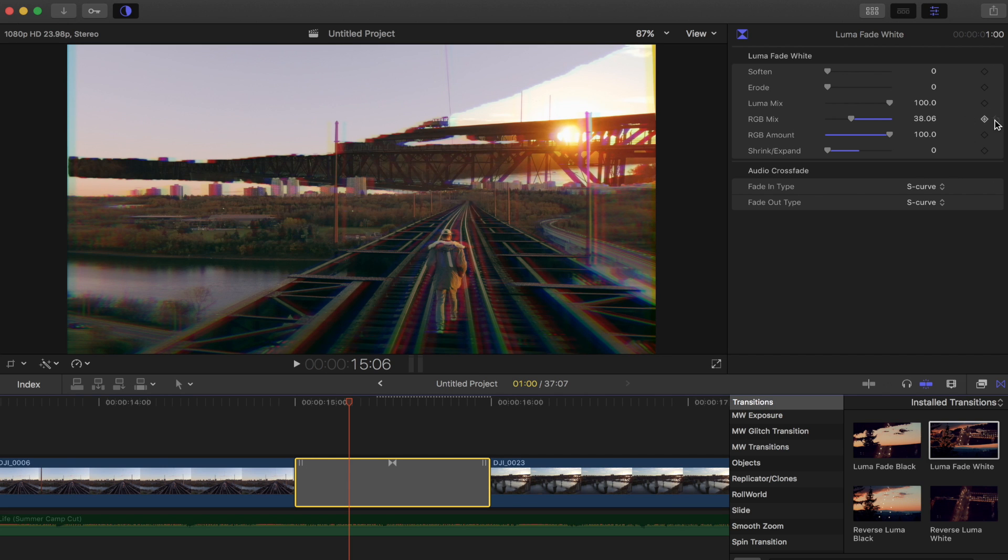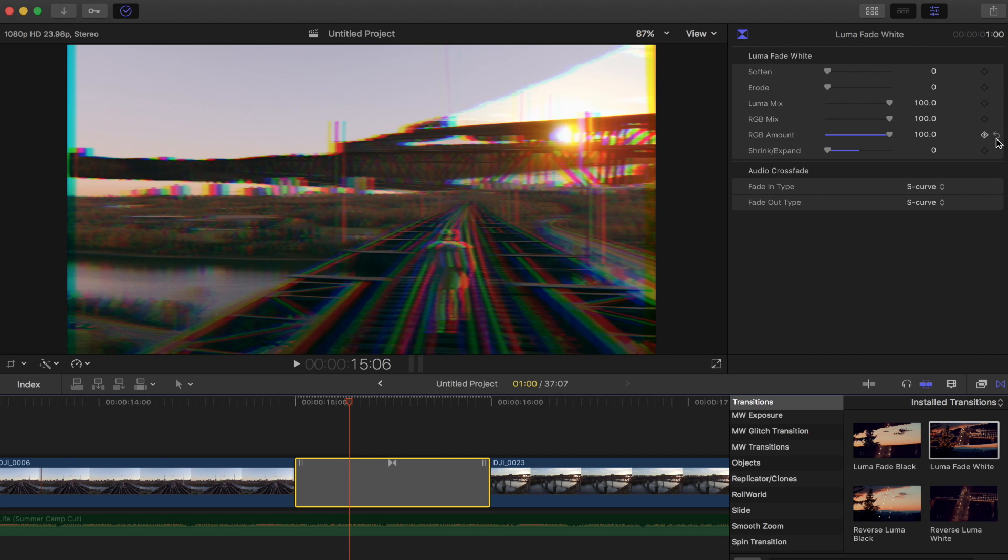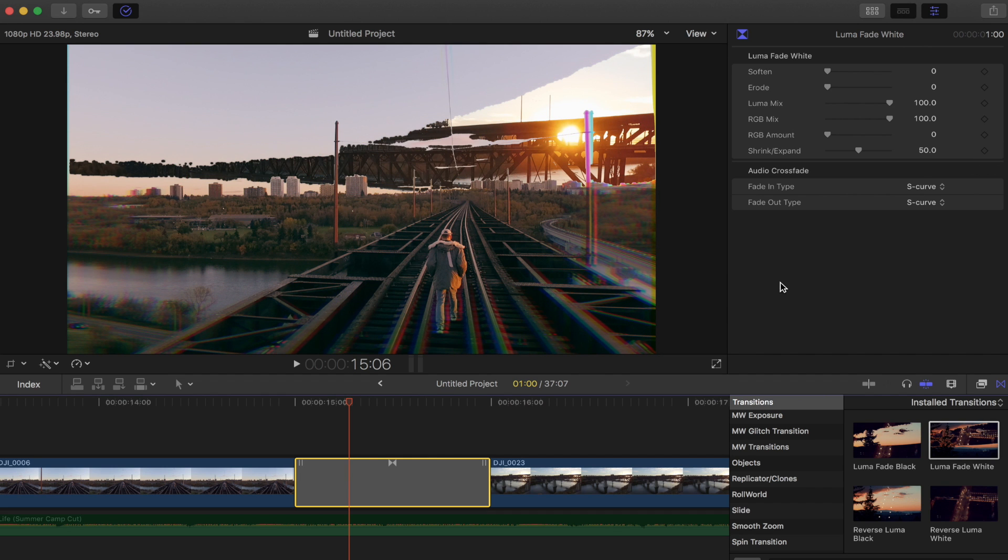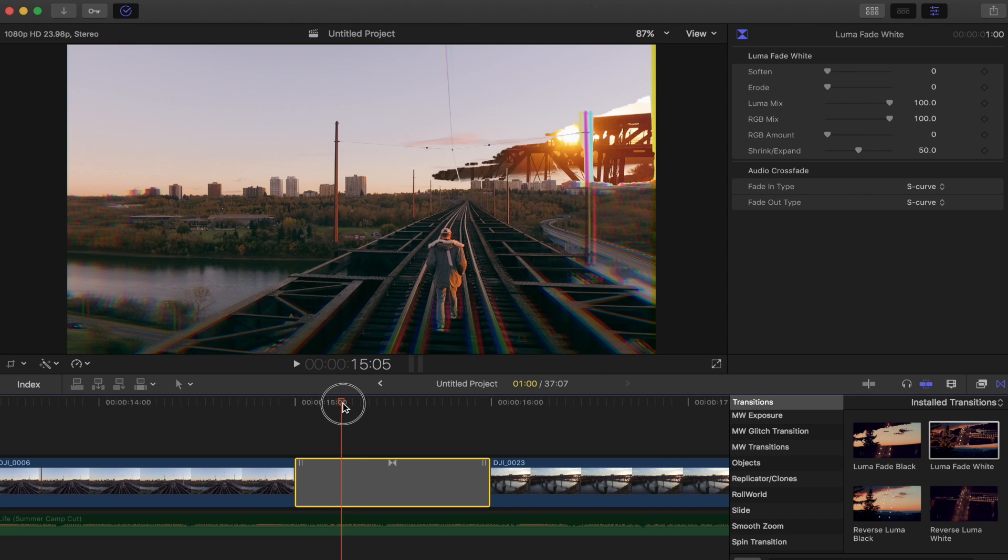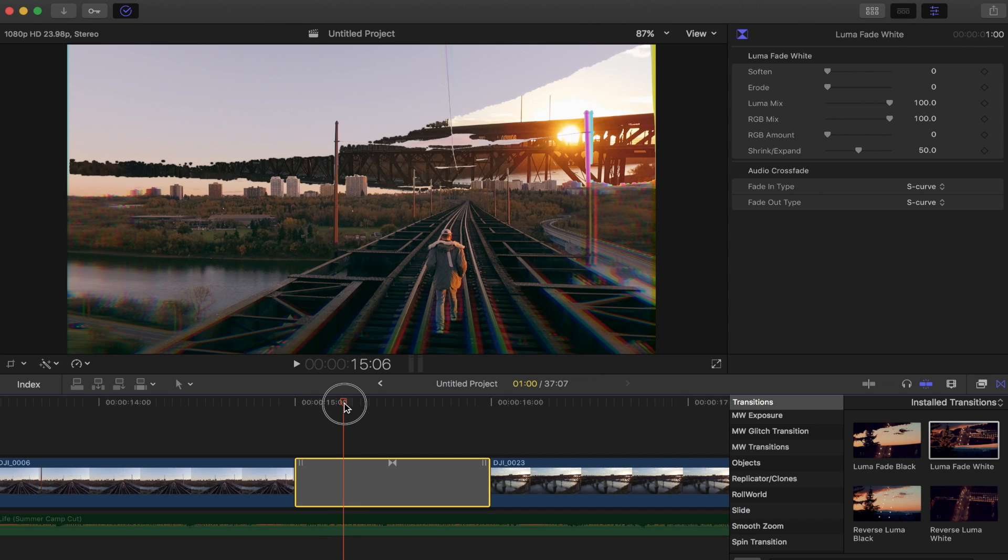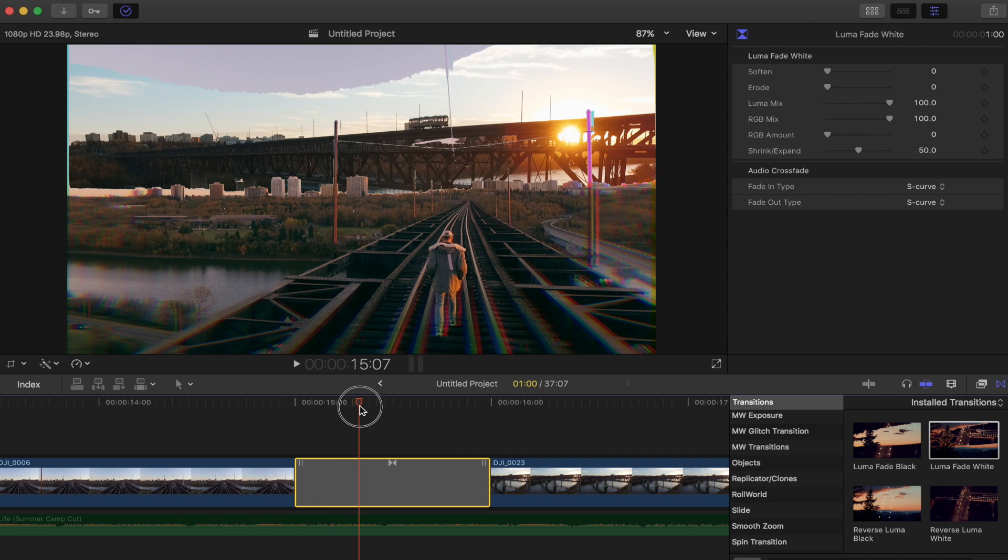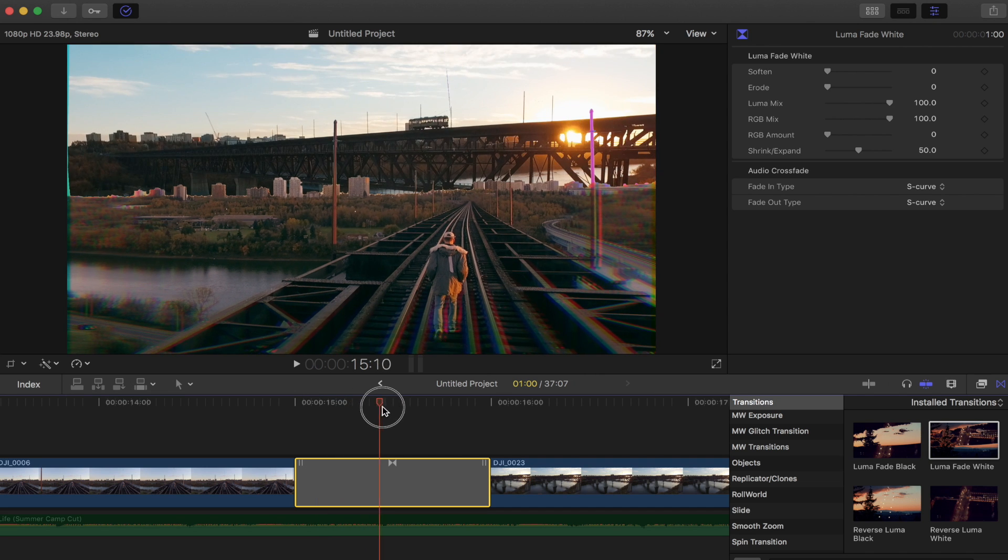I'm just gonna reset these and I can show you guys what everything looks like. So this is the luma fade white transition. So as you can see the white part of the shot fades out first and then the blacks fade out afterwards.